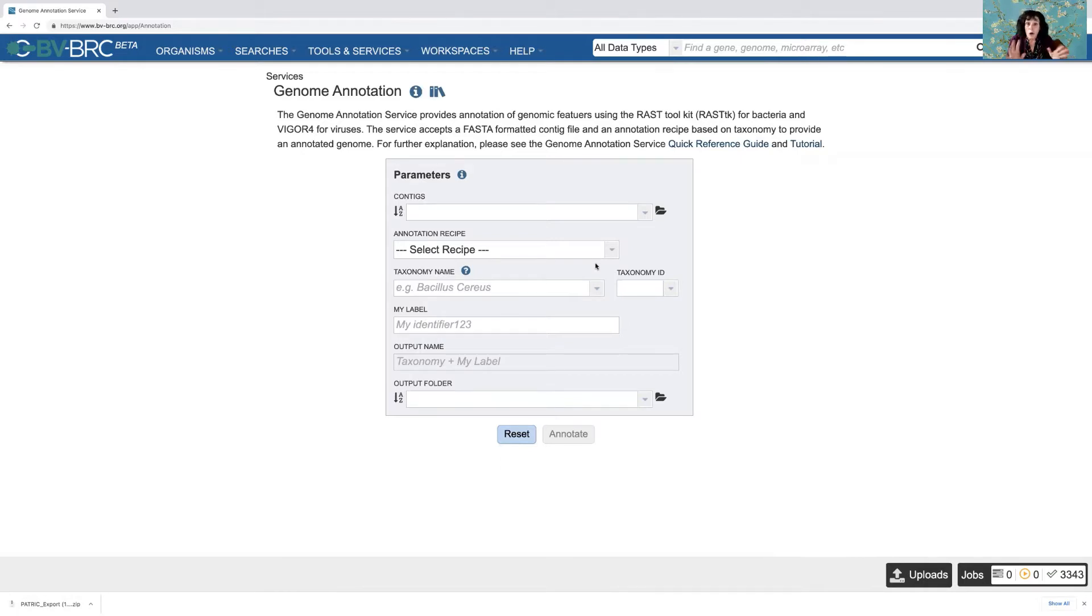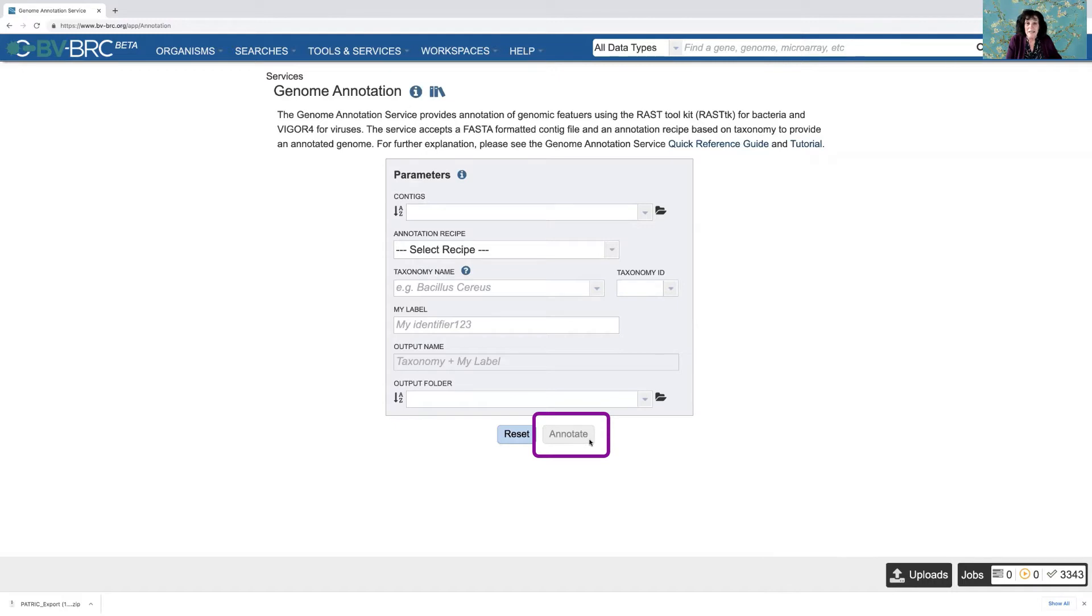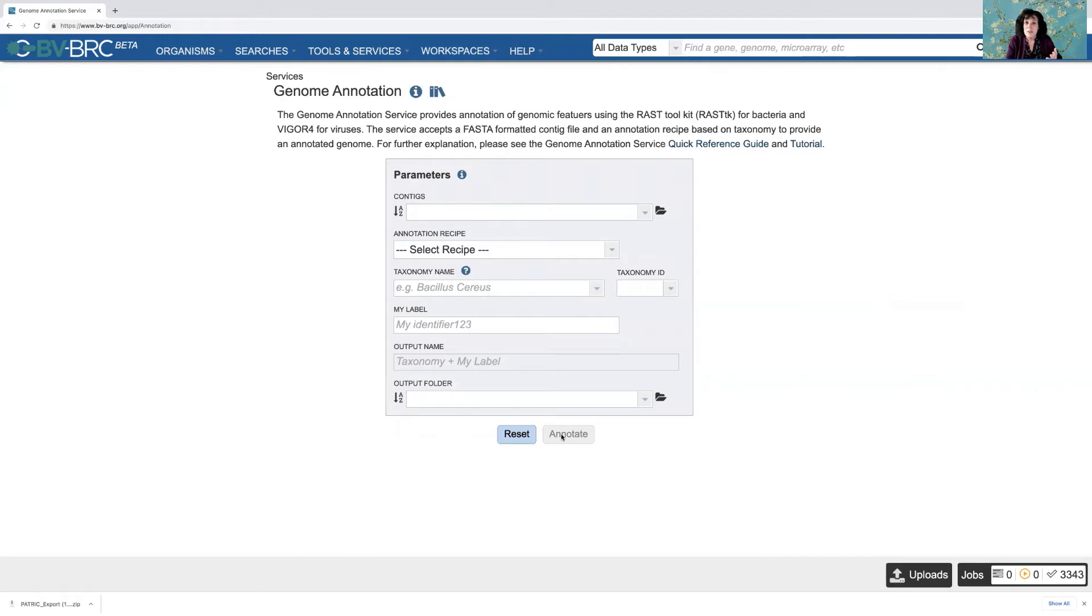And then when you do all of those things, this button that's gray at the bottom, this one, it says annotate, but in the other services it'll say something else, but they'll all be gray. But once you've completed all those tasks, then it will turn blue and you can submit your job.